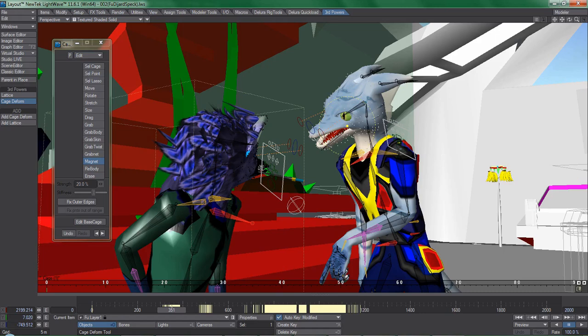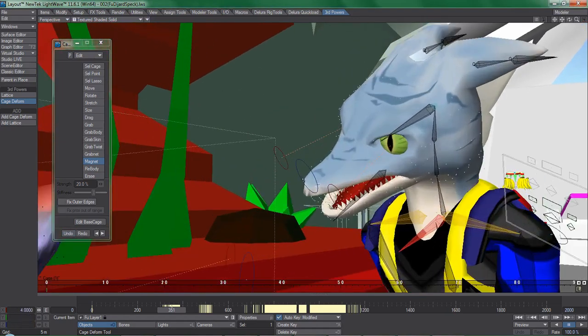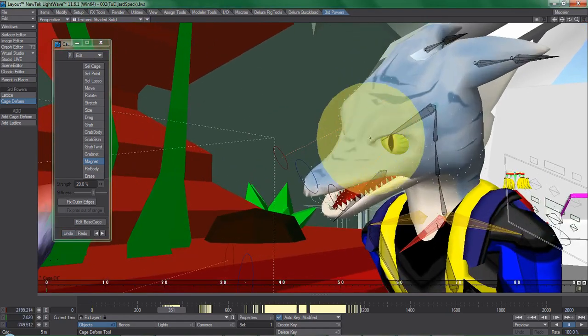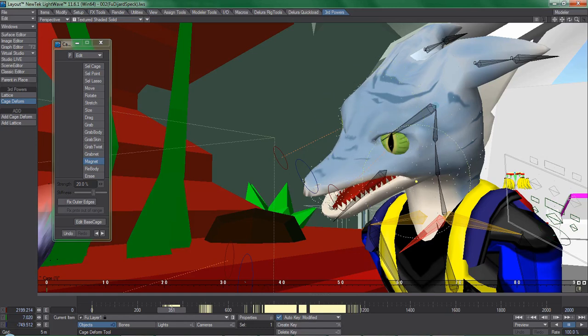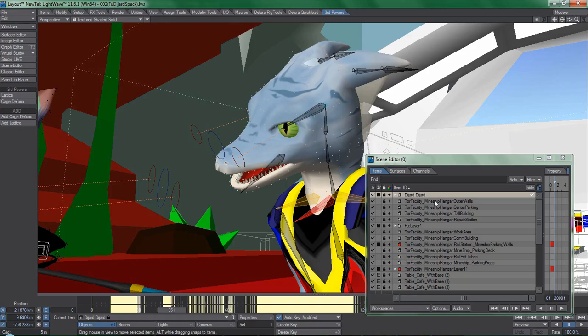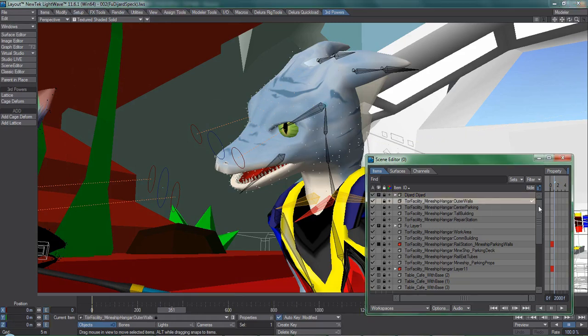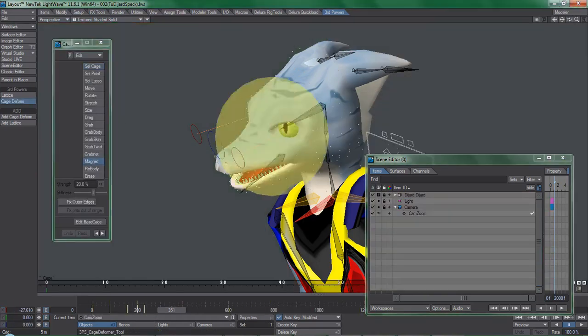But what if performance still leaves something to be desired even if all the other cage deformers are disabled? Real-time playback is incredibly important for ensuring the animator has a fast workflow, and I'm not getting it here.